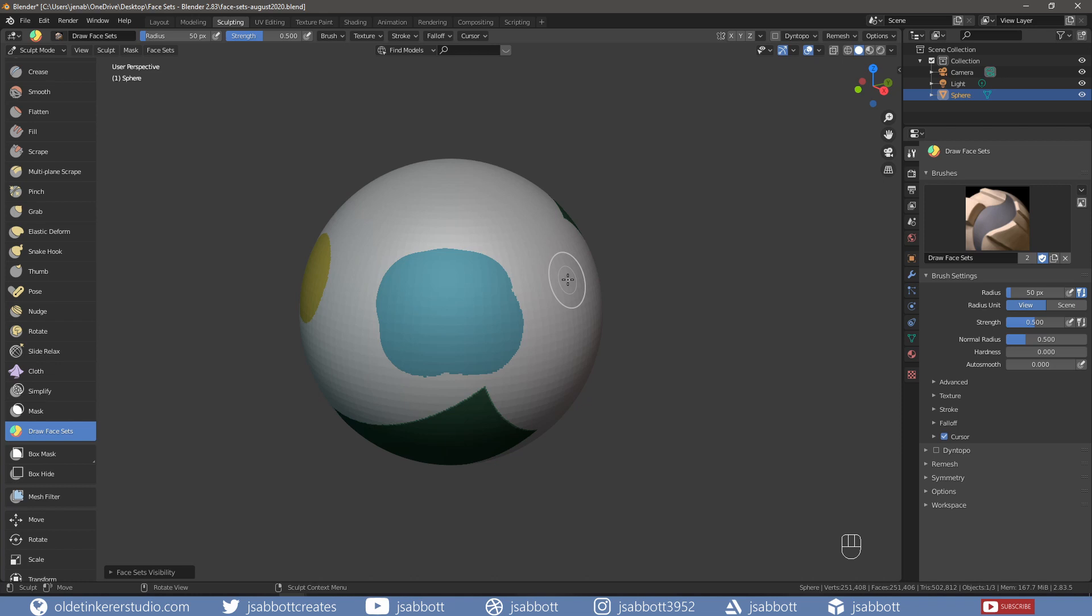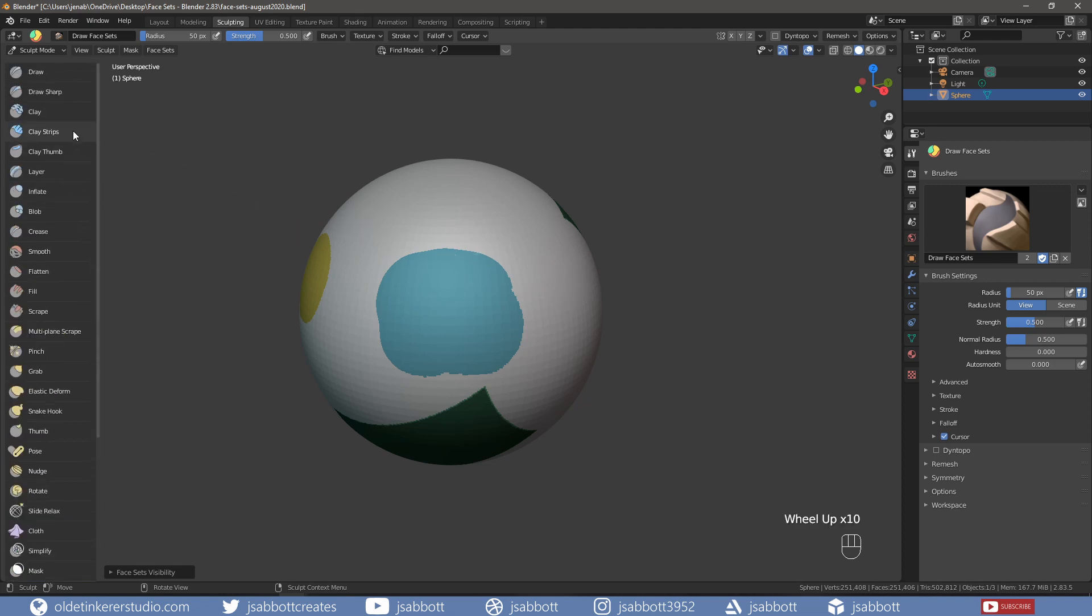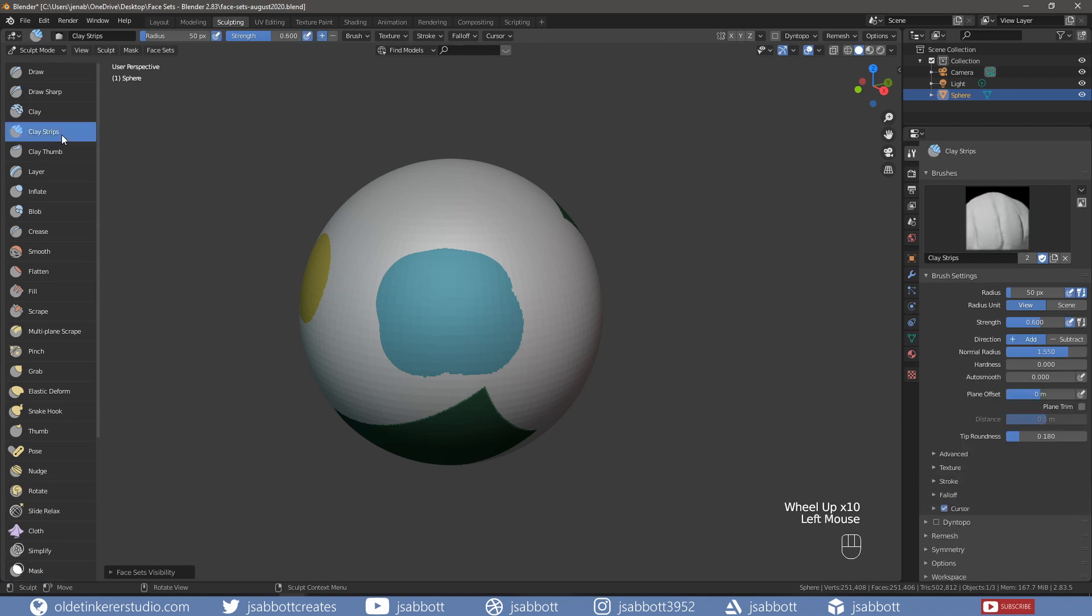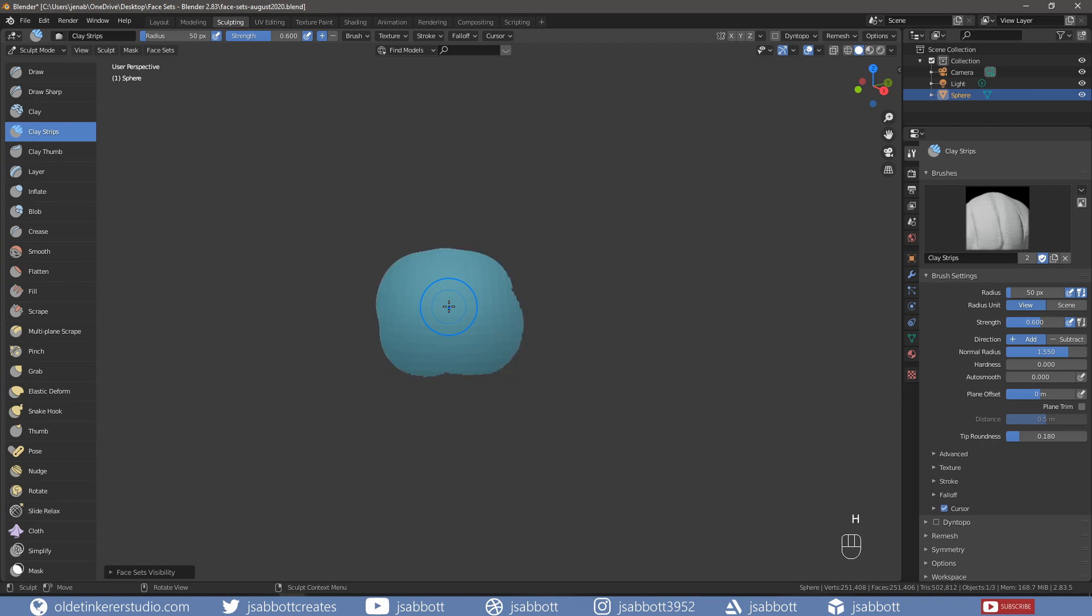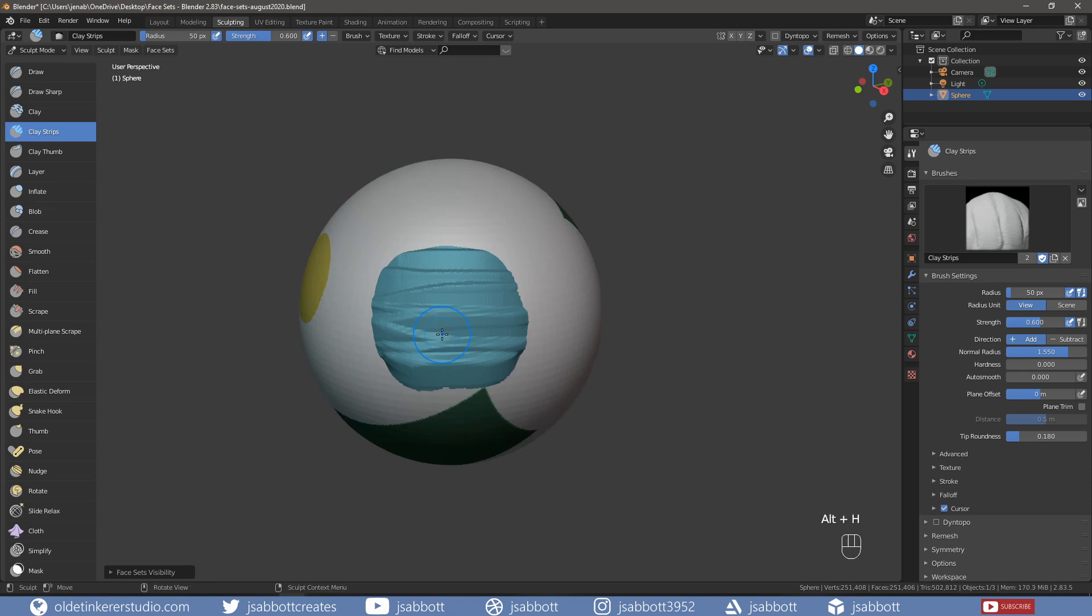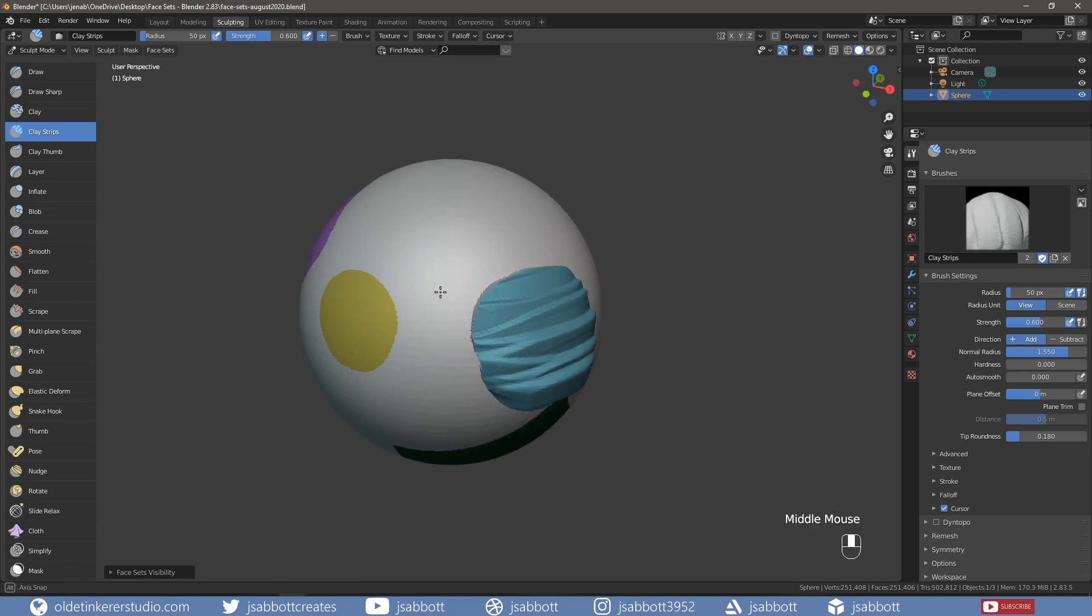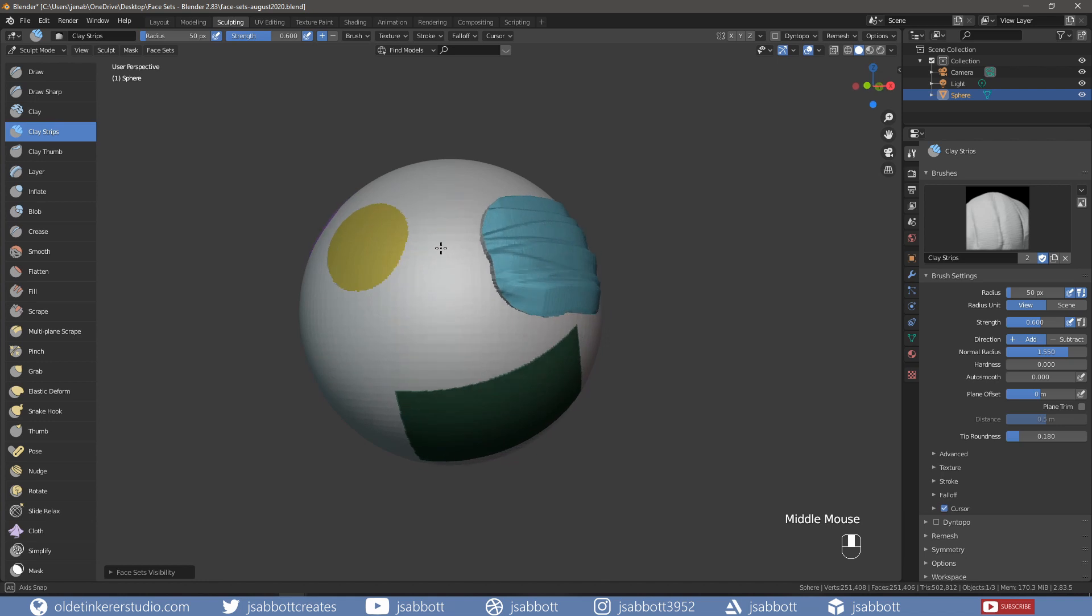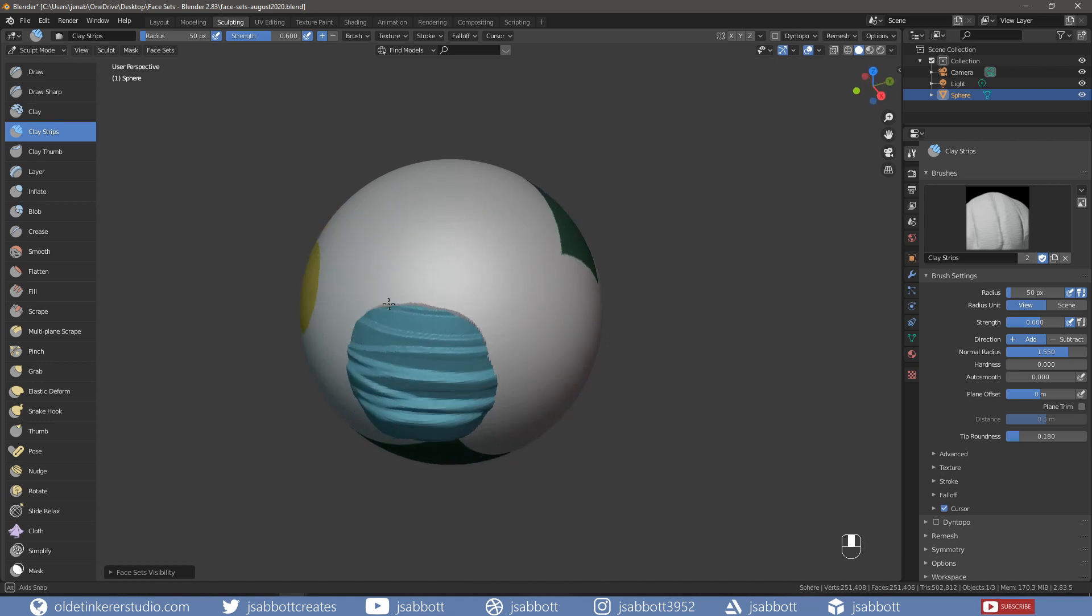Since face sets act like masks, we can also use them in our sculpting process. If we choose a brush such as the Clay Strips brush and then hide everything except a face set, we can then freely use the Clay Strips brush just on that face. When we unhide everything, we can now see that the brush only affected the face set and not the rest of the object.